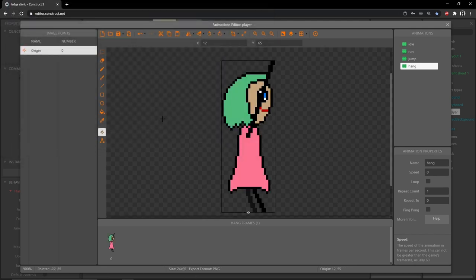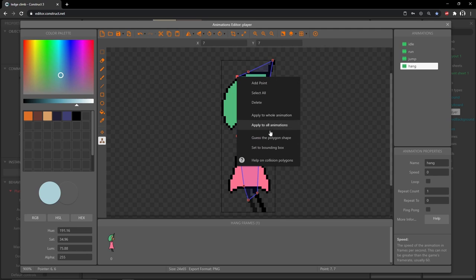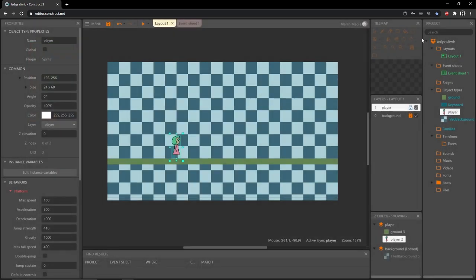Grab your origin tool and put it at the bottom. I'm going to change that X to 13, so we have 13 for the X and 65 for the Y. Then for our collision box, I'll right click on one of the nodes and set to bounding box. Make sure your speed is zero, no looping and all that good stuff, and we should be good to go for that one.